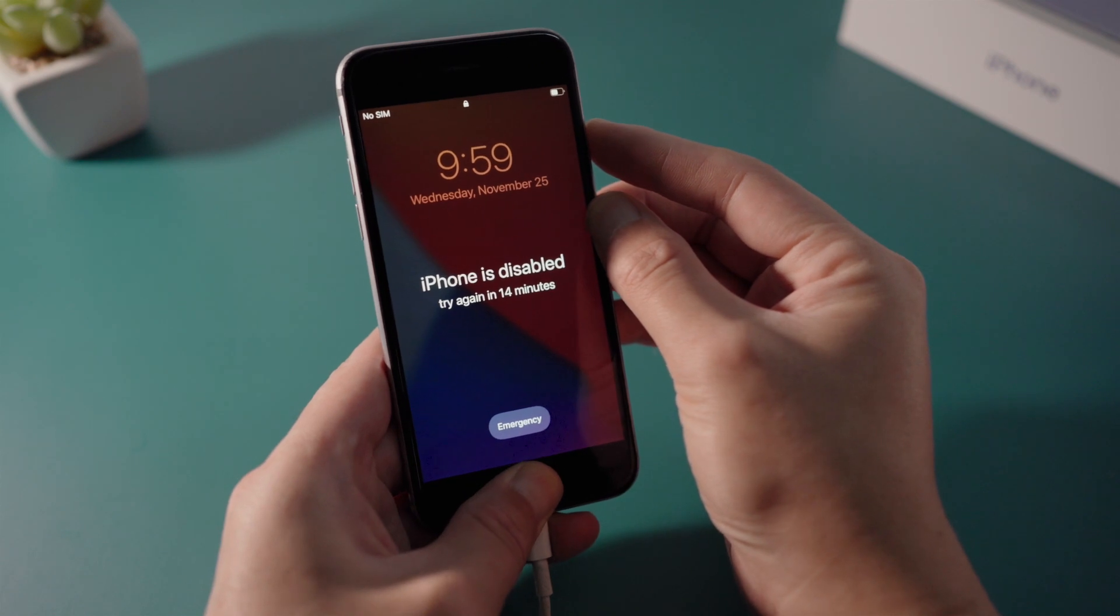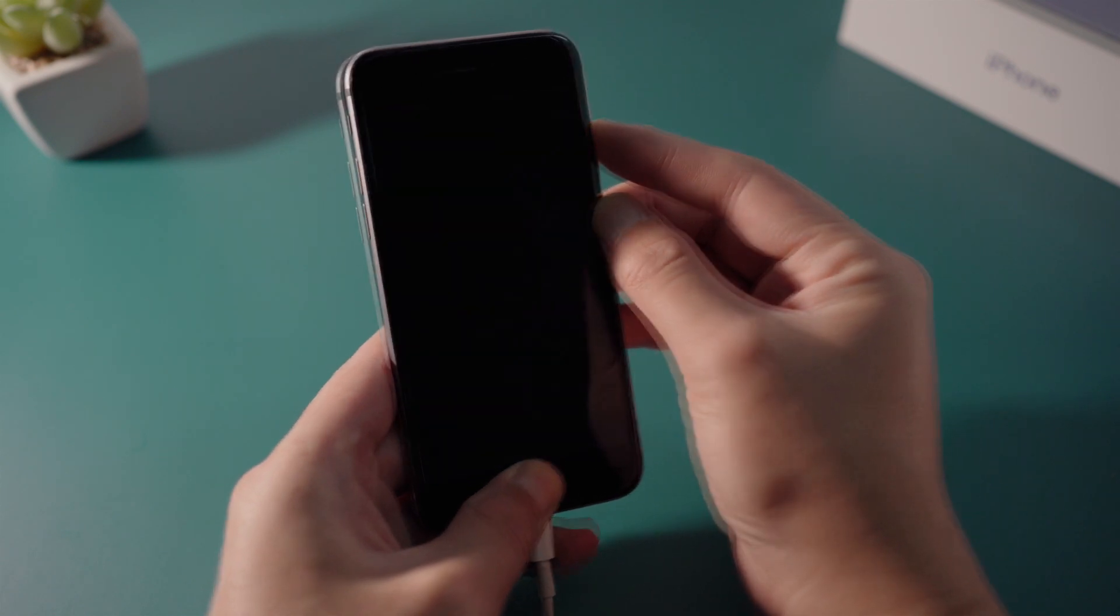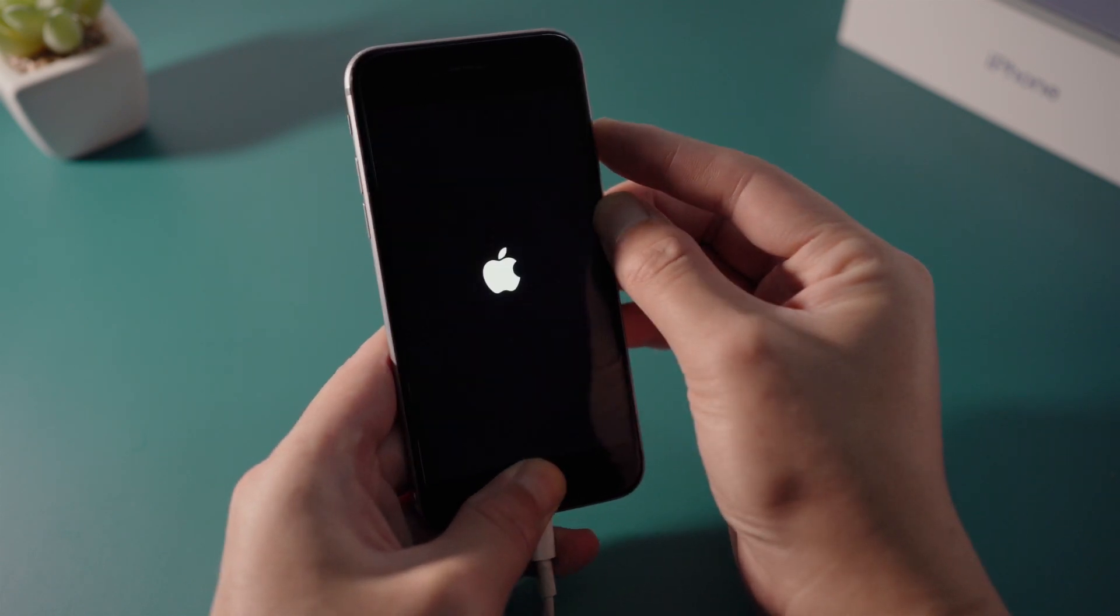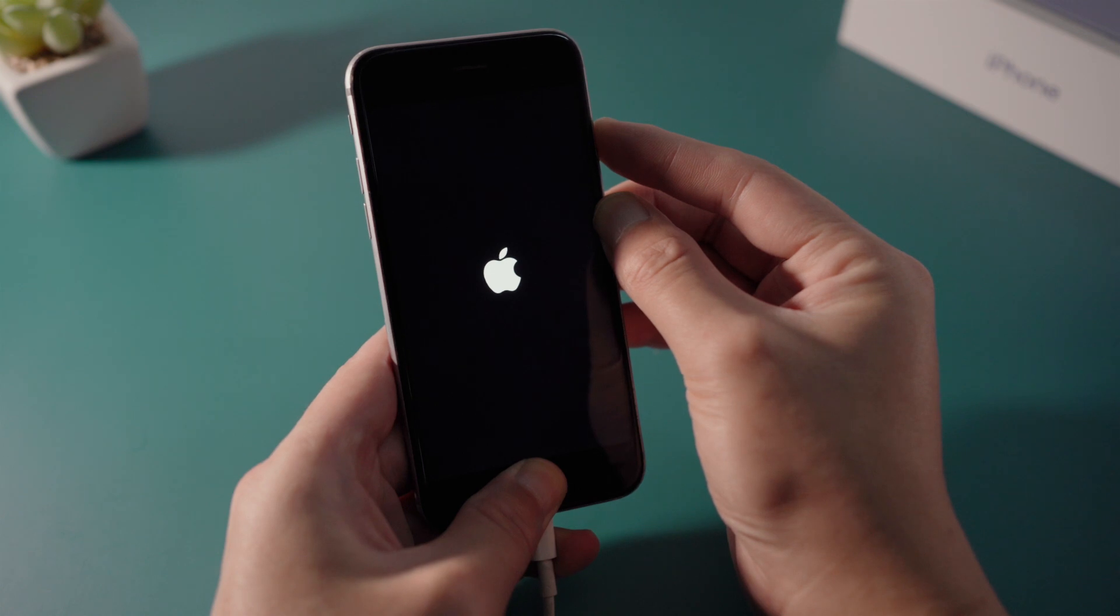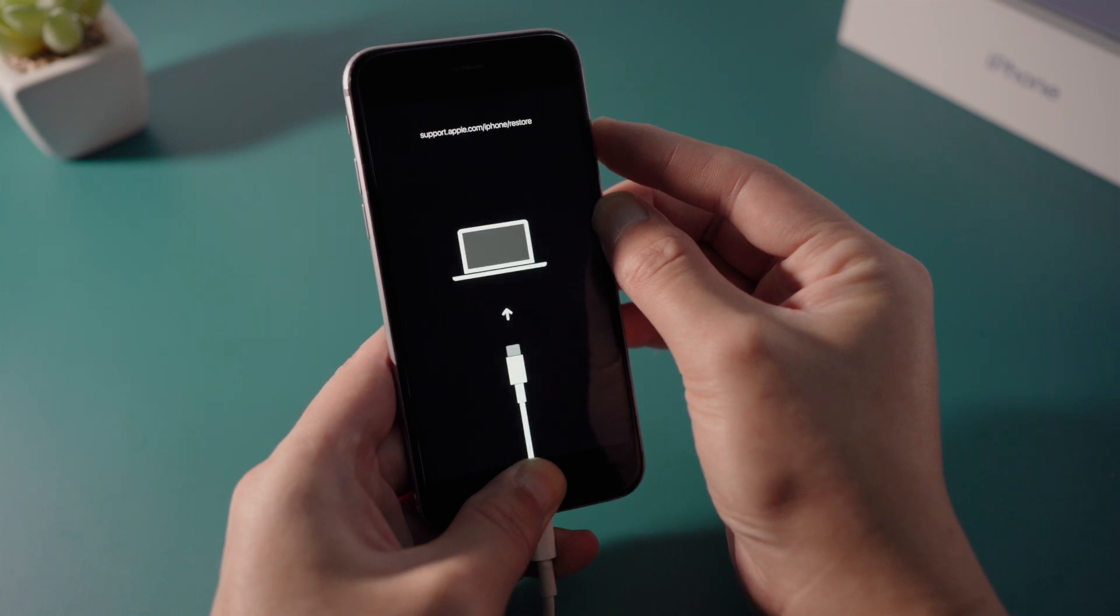For iPhone 6s, press and hold both the side and home button simultaneously till the connect to computer icon comes up.